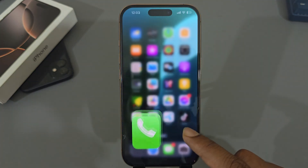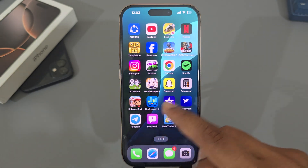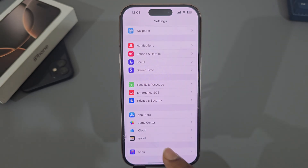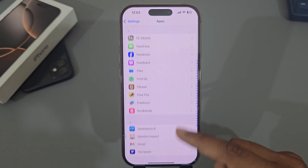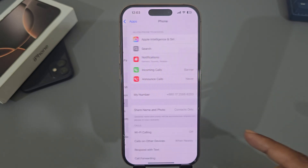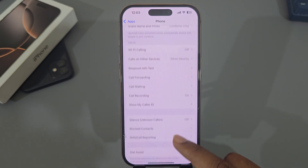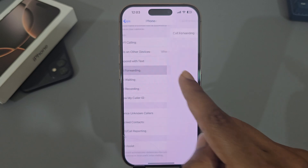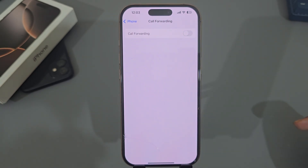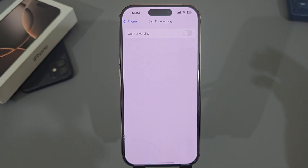Dismiss it, then go to your Settings and go to Apps. Now go to the Phone section — here you find Call Forwarding. Just press on it and disable it. That will stop voicemail forwarding to your phone. That's it.